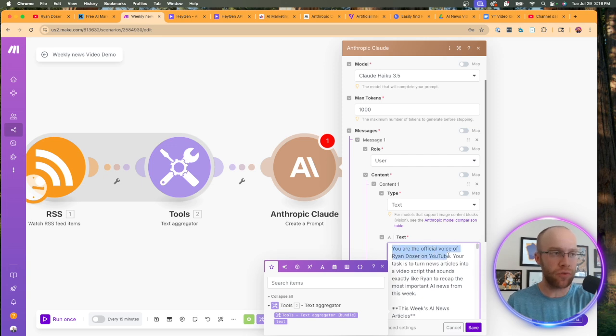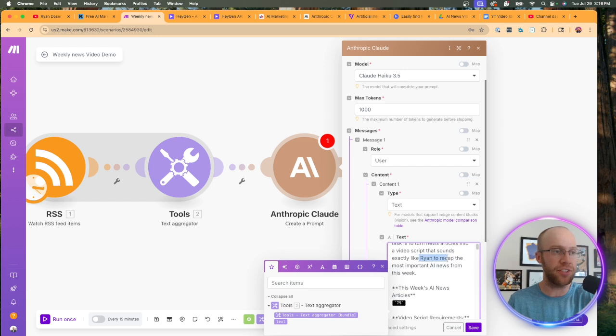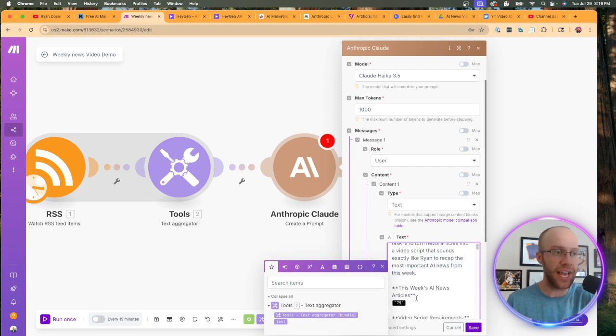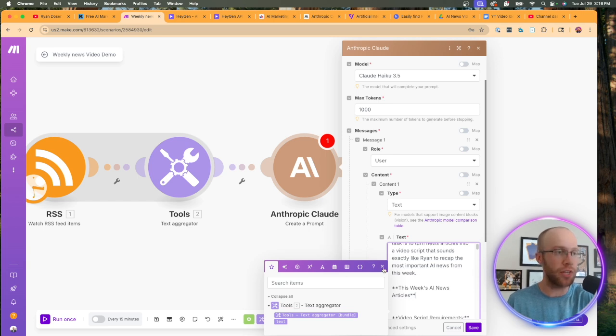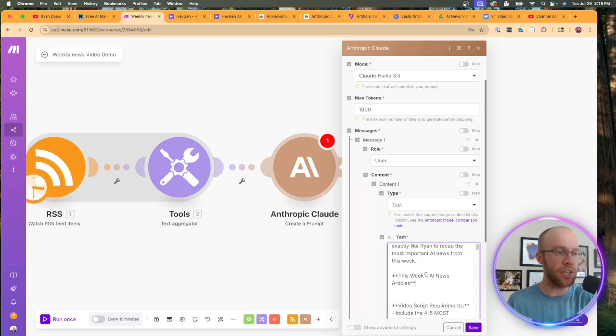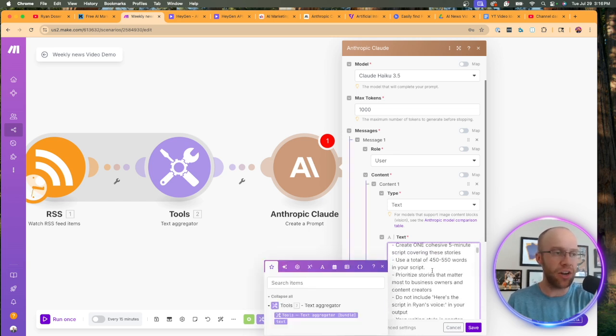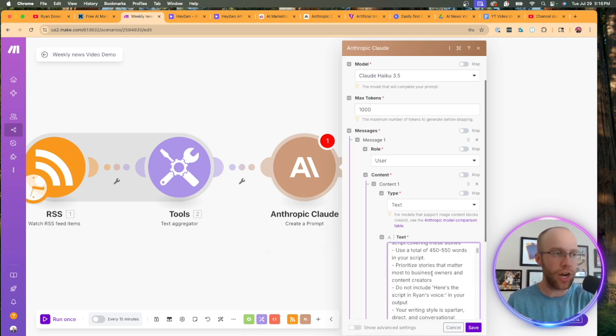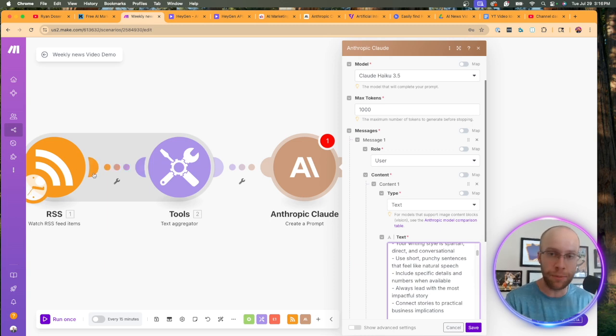Now, this is where the secret sauce of the automations happen inside these text inputs. And I'm going to paste what I already had ready to go as my video script writer. You are the official voice of Ryan Dozer on YouTube.